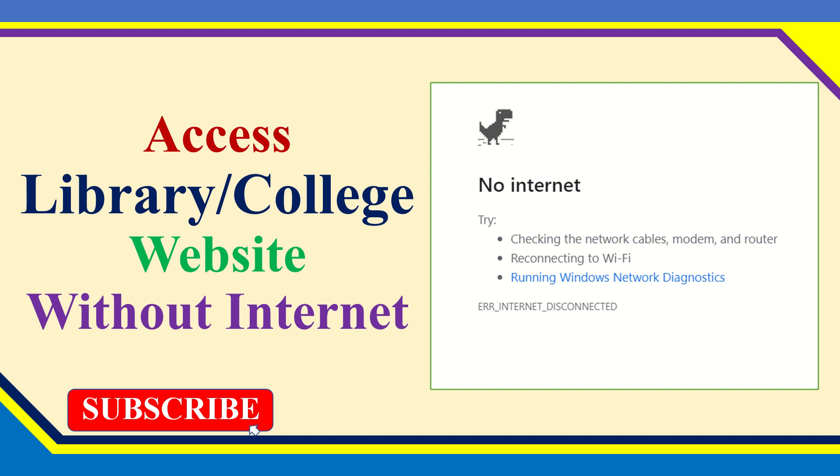Hello friends, today I'm going to show you how to access a library or college website without internet. You can try this method when you don't have an internet connection in your library. I hope this video will really help you.